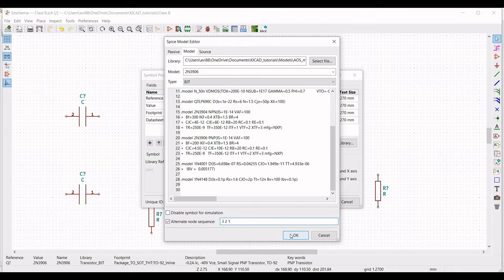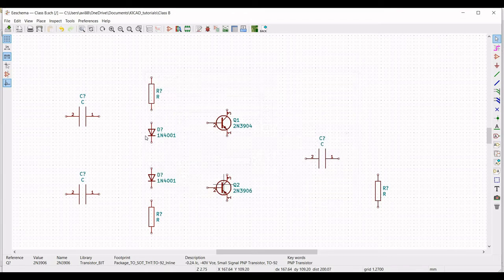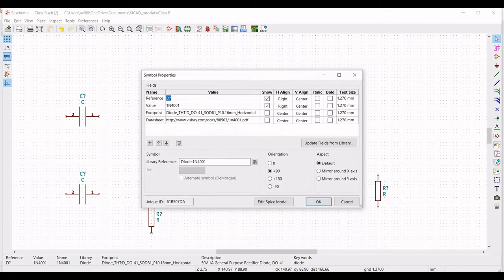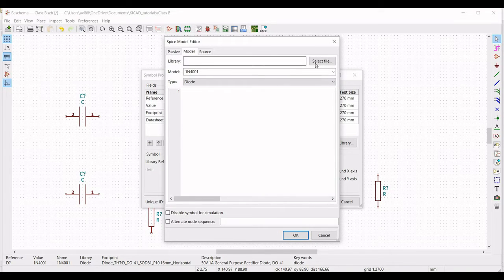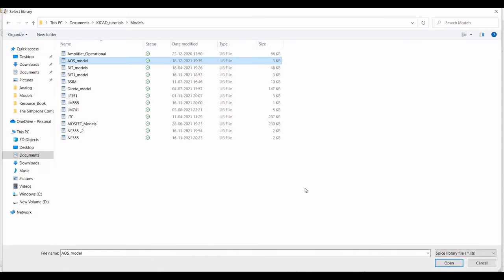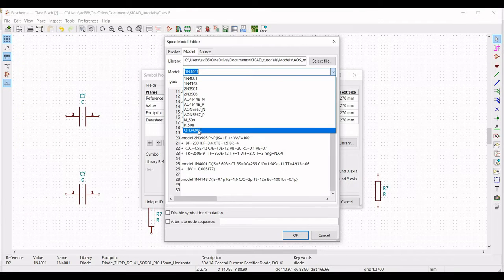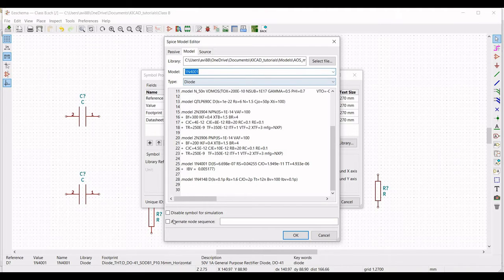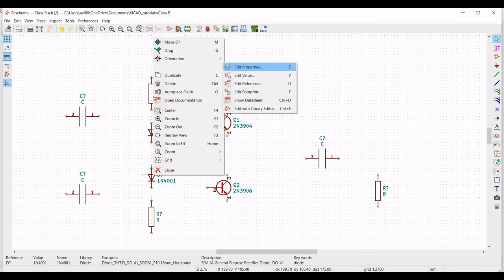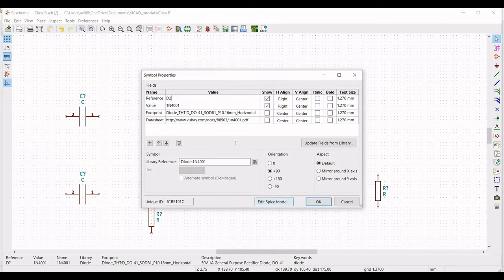Similarly we have to define the model for the diode 1N4001. Select the model and select the 1N4001 diode model. Click on alternate node sequence and define this as 2 1. Similarly define the model for the second diode, selecting the model file as shown in this tutorial.